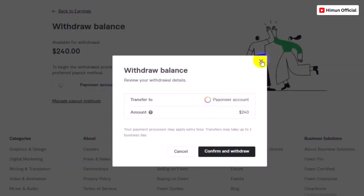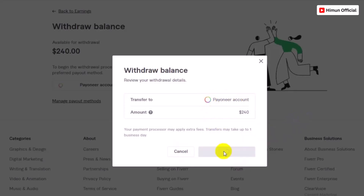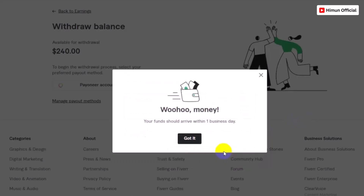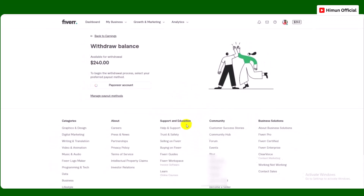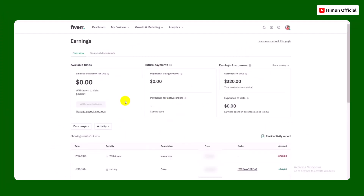I will be going through the Payout method. After this, you select your preferred Payout method.